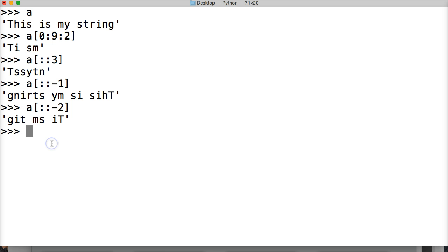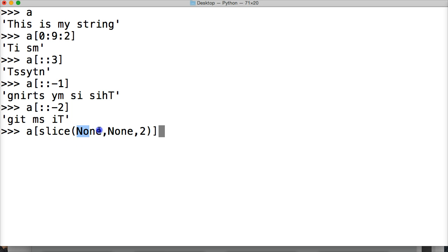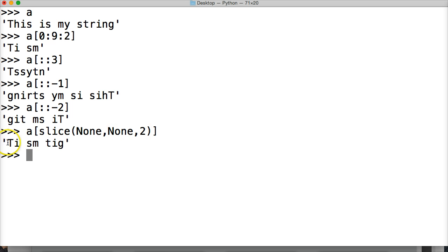One other way I want to show you to slice — we don't use this all that often. a[slice(None, None, 2)] — no starting and no ending, skip by two. Hit return — and there's our result.